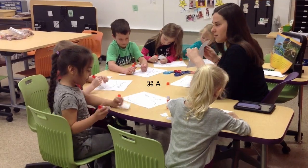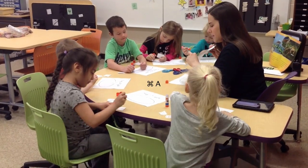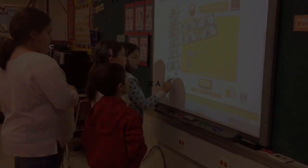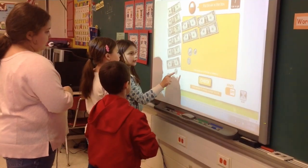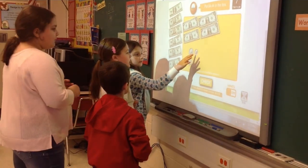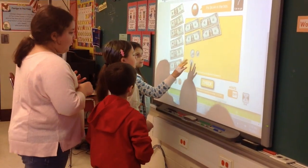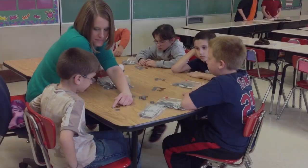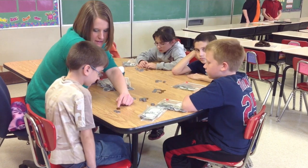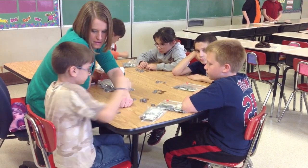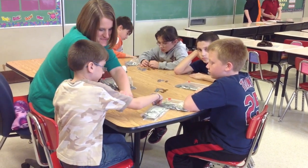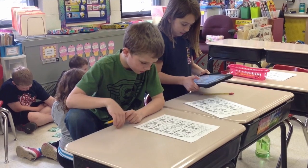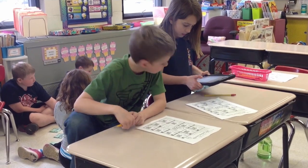Our district is beginning to implement blended learning using both iPads and Chromebooks. As an instructional coach, I get to work with innovative teachers to implement station rotation models using small group instruction with the teacher, adaptive learning apps, writing activities, and so much more. This provides an inclusive, student-centered learning environment based on formative assessment data.